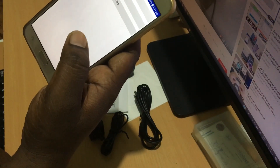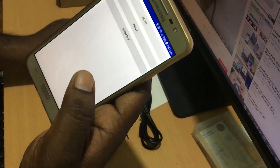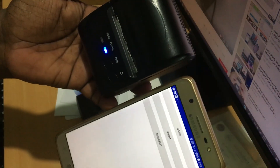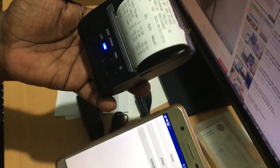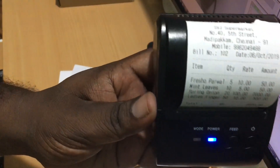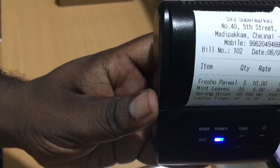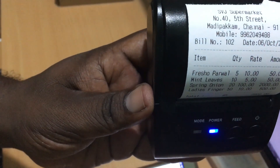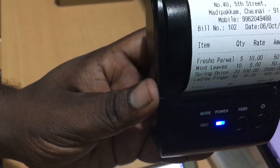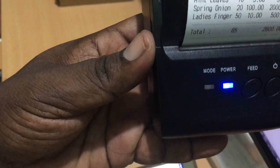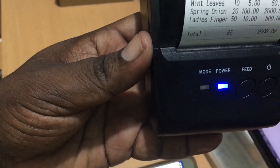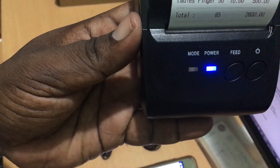Now I am going to do a sample print. You can see there is a printer connected. There is an app. I have a domain name, so the address, bill number, date and items are all available. The total amount is also available. You can use it just like this.